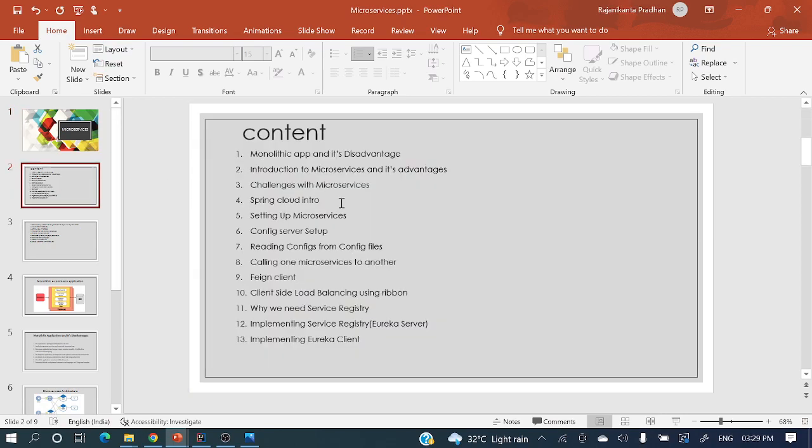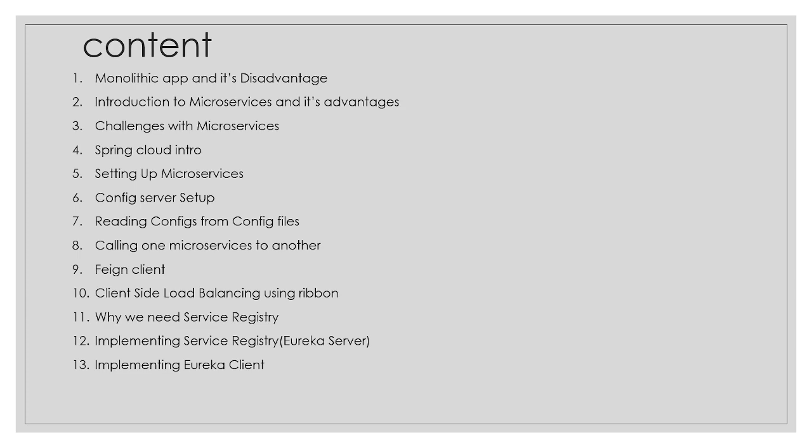Let me go full screen. First, we'll cover monolithic applications and what are the disadvantages of monolithic applications. Next, we'll cover an introduction to microservices and what advantages we get with microservices. Third, we'll cover challenges with microservices — what are the different kinds of challenges we'll face while developing microservices in day-to-day life.